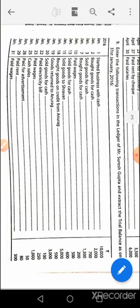January 20th: cash account debit to sales. January 22nd: electricity expenses account debit to cash. January 23rd: wages account debit to cash. January 25th: cash account debit to sales. January 28th: advertisement account debit to cash. January 29th: rent account debit to cash. January 31st: wages account debit to cash.